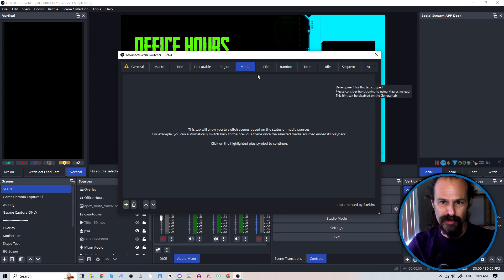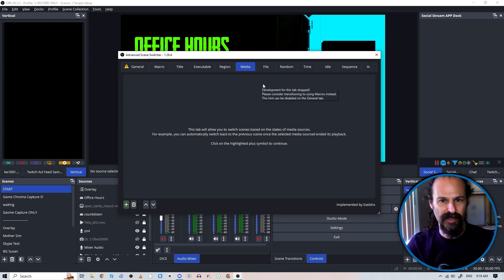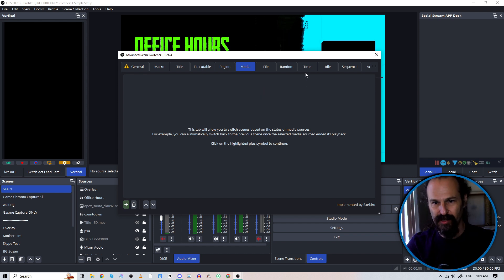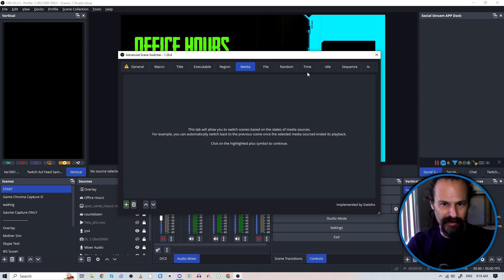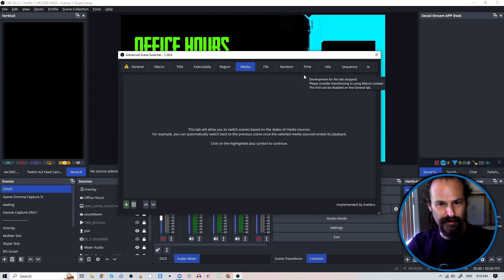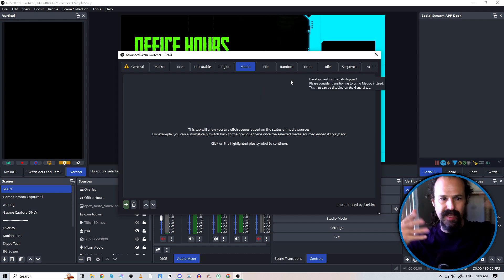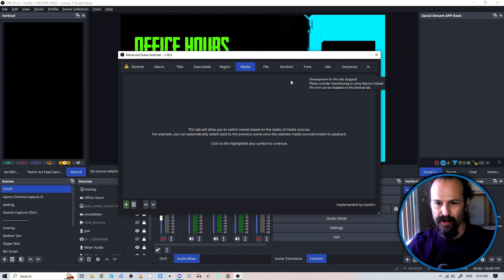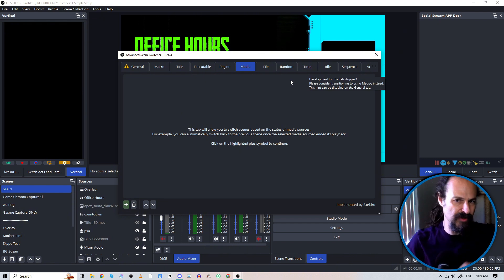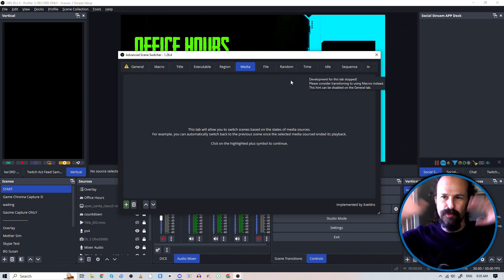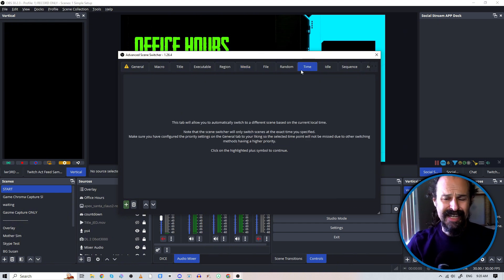I've seen people do a bunch of random camera flips. If you have a bunch of cameras, it'll go like boom, boom, boom, boom, boom, get this crazy effect.